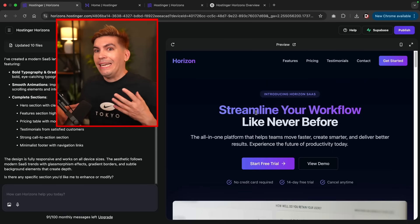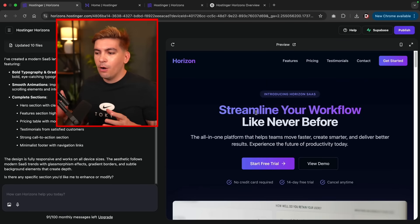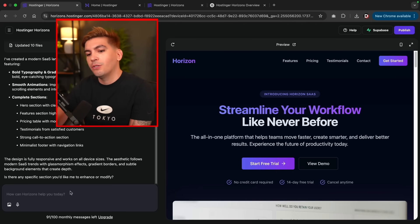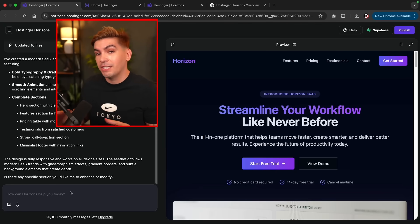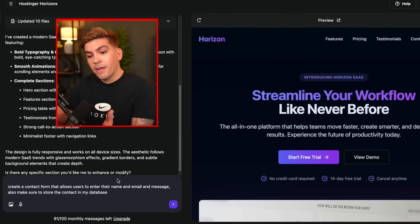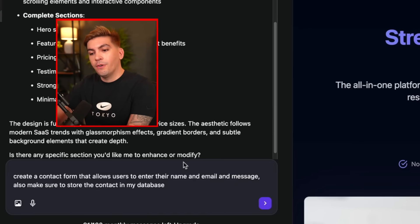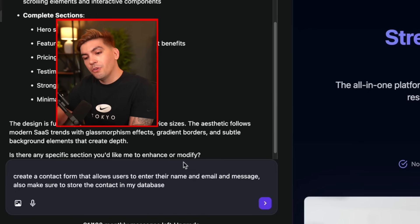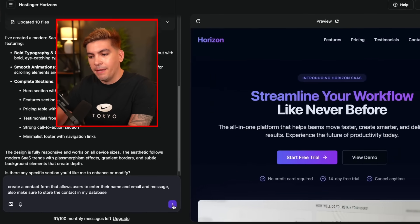That gives you a general idea of how this works. If you ever want to modify something, just let the AI tool know and it can modify the existing project. For example: 'Create a contact form that allows users to enter their name, email, and message. Also, make sure to store that contact in my database.' The database is actually separate from Hostinger Horizons — it uses a platform called Supabase. All the information, like emails and messages, will be stored there.